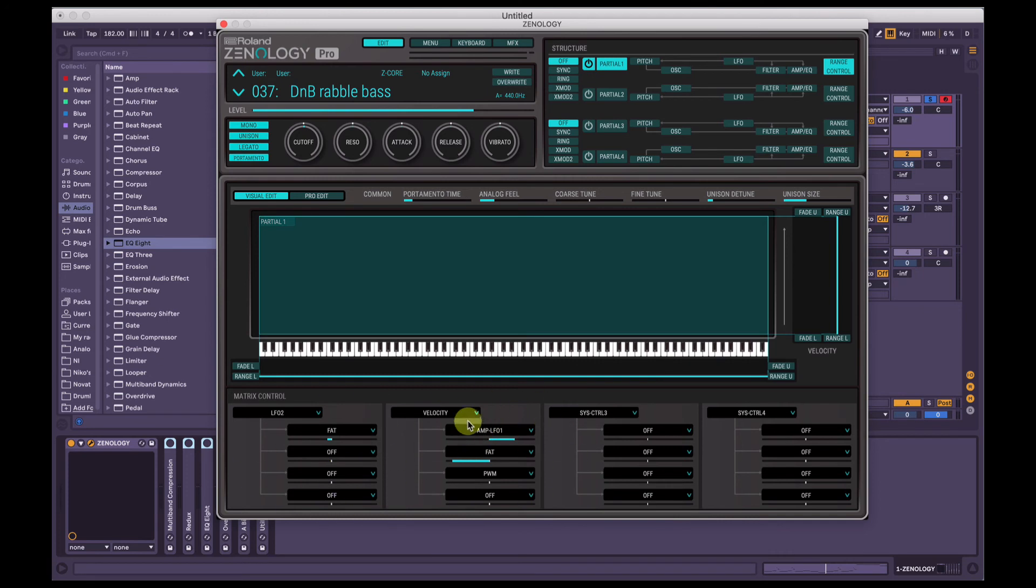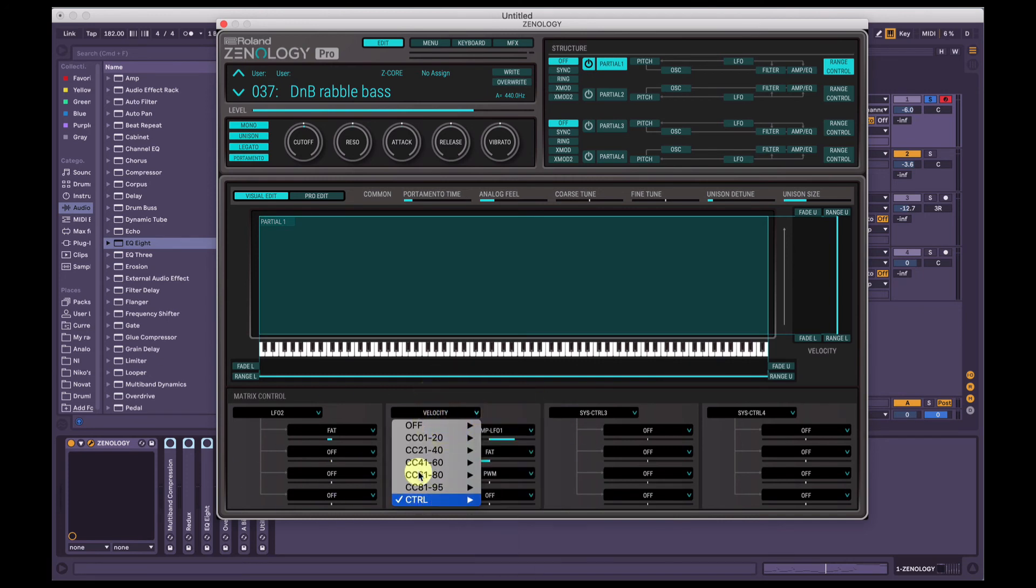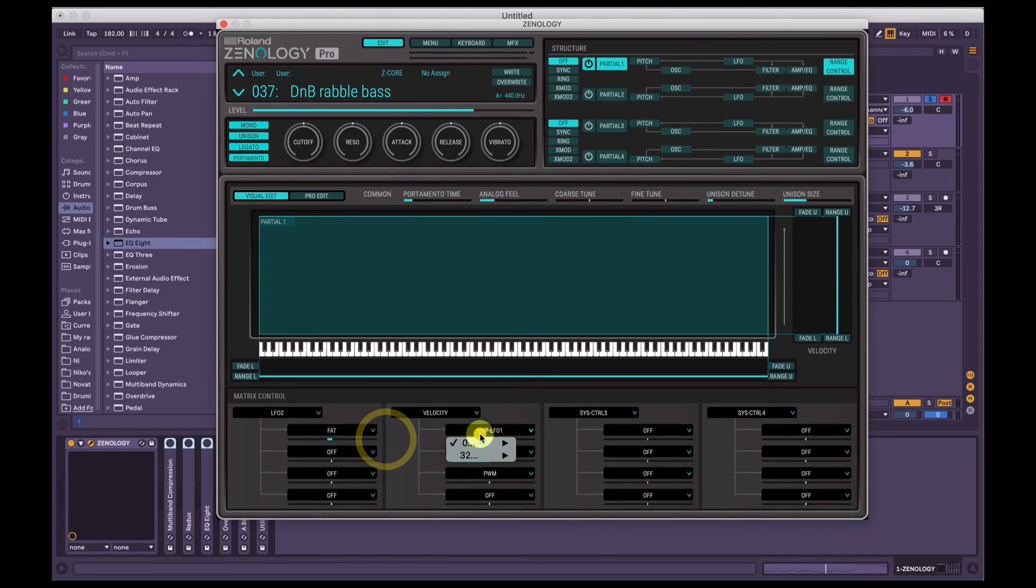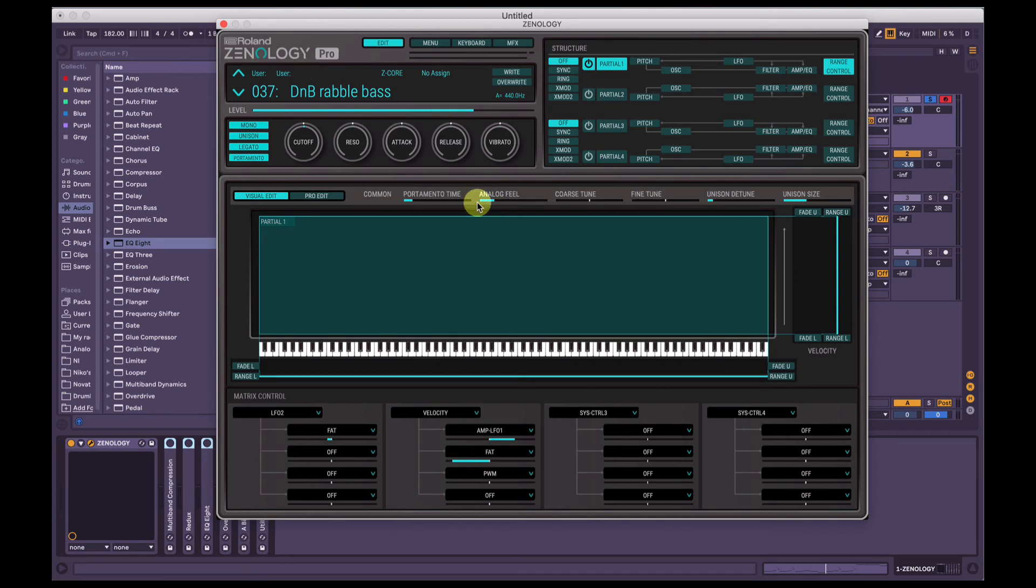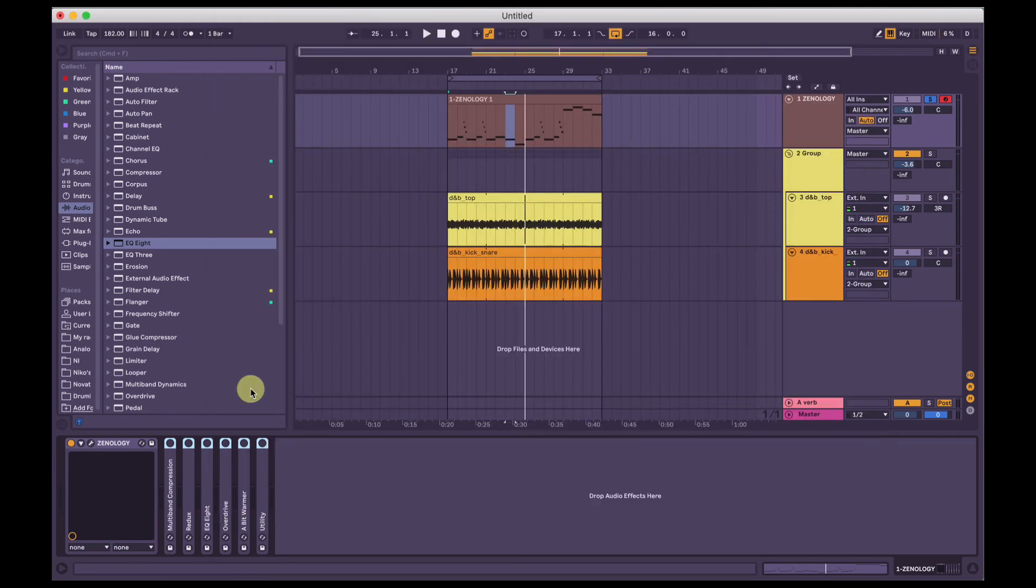Check out my video on the matrix control in Zenology Pro to get a better idea of how this works. I've outlined everything, what all of these different things mean, etc., etc. So yeah, I just kind of wanted to share that with you because it sounds pretty cool. Oh yeah, I have the analog feel set to about 26 or so. Yeah.